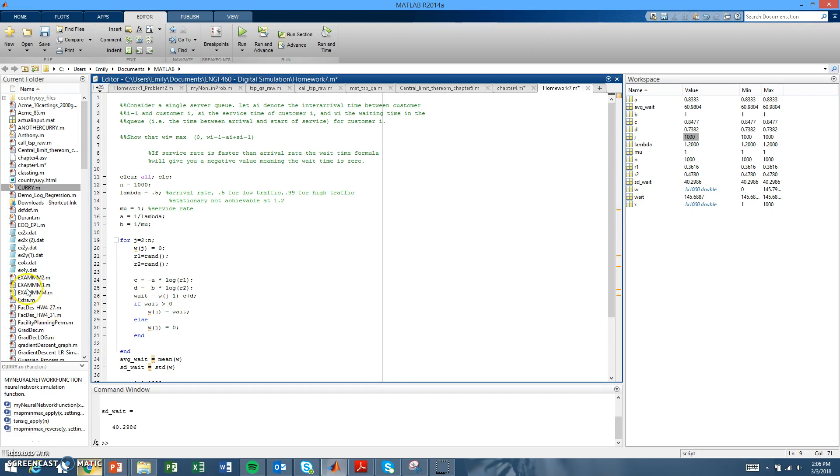A sub i is the inter-arrival time between customers, S sub i is the service time of customer i, and W sub i is the waiting time in the queue, or the time between arrival and start of service for that customer.